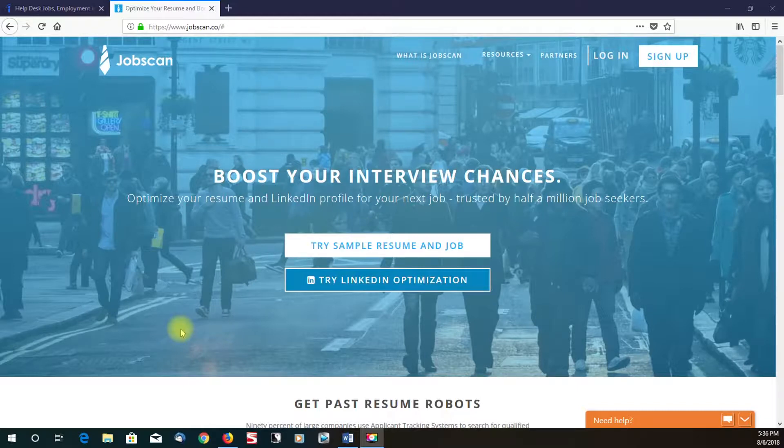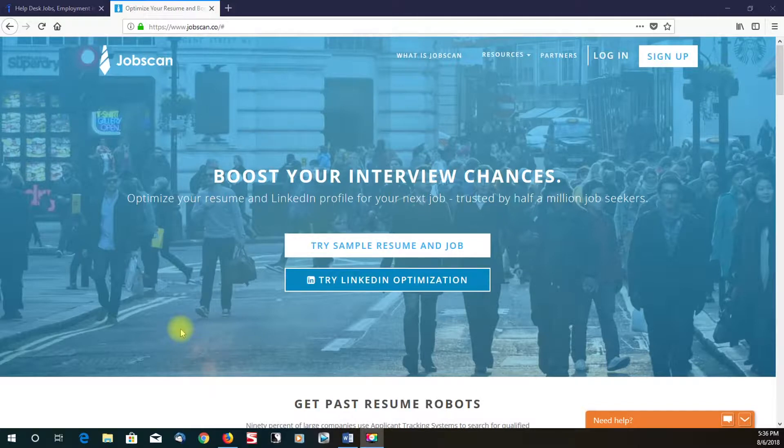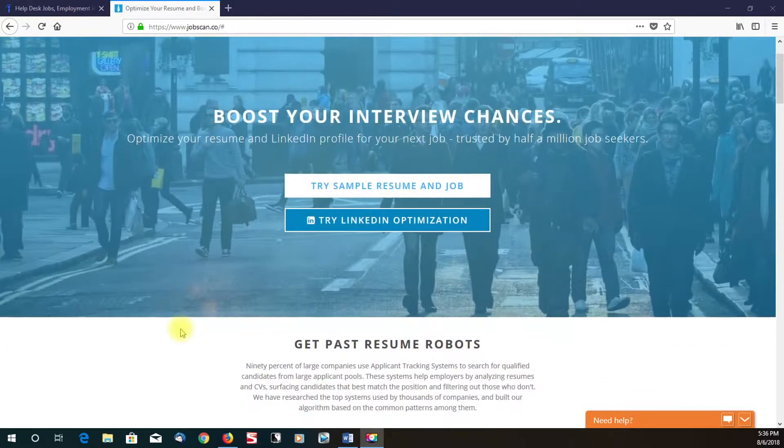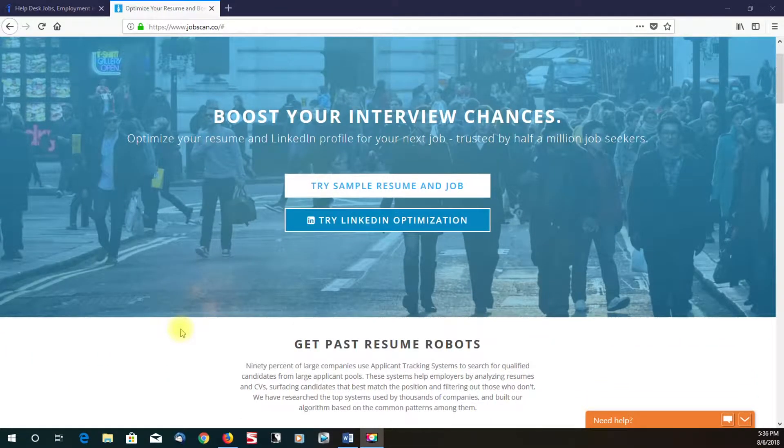Today I want to talk about this real helpful job tool by the name of JobScan. The website is JobScan.co. And JobScan is a real good tool to help you get past the applicant tracking system.